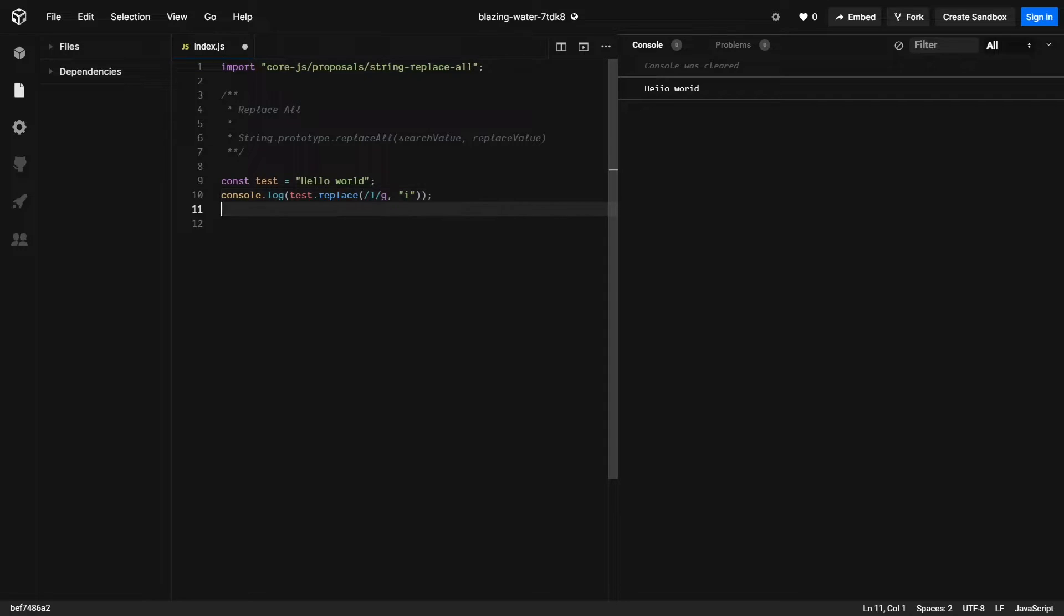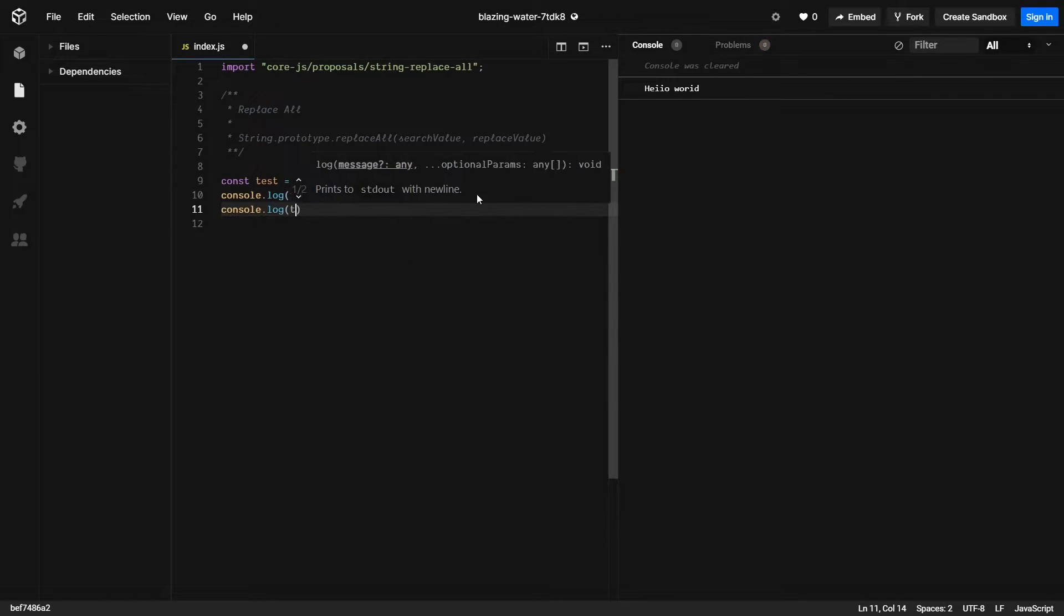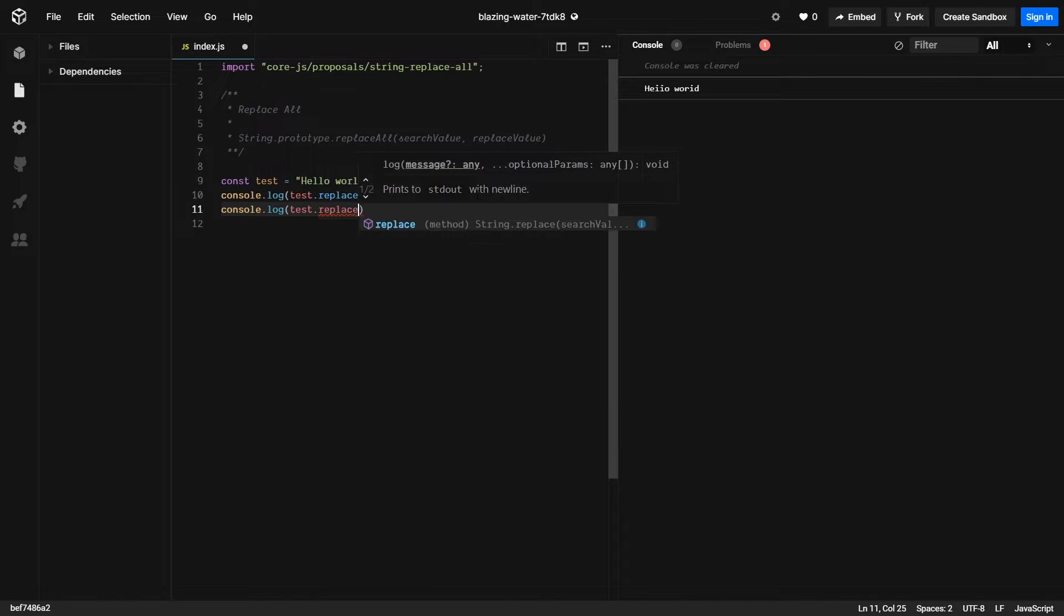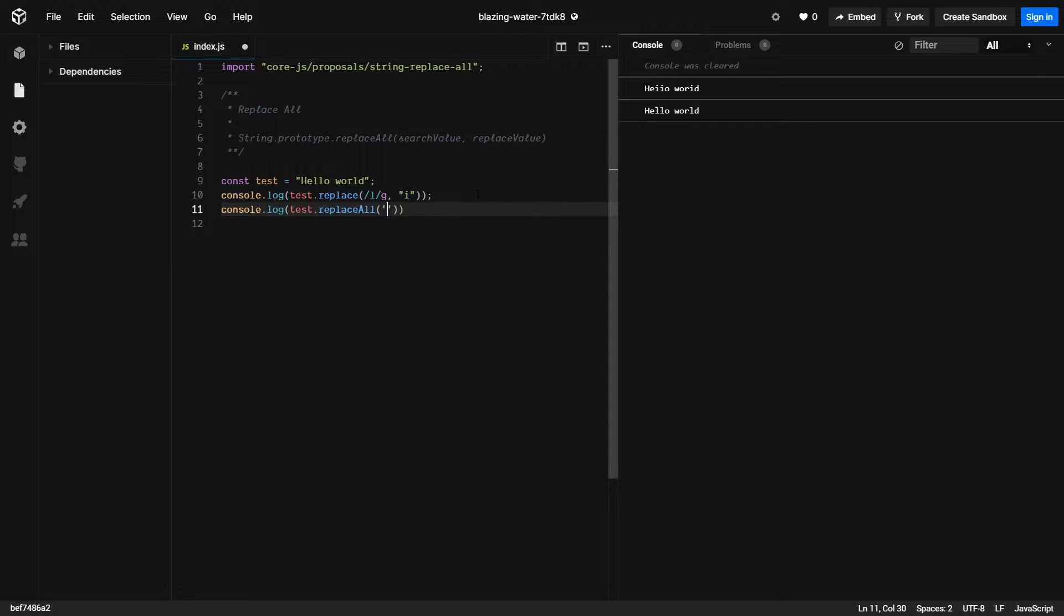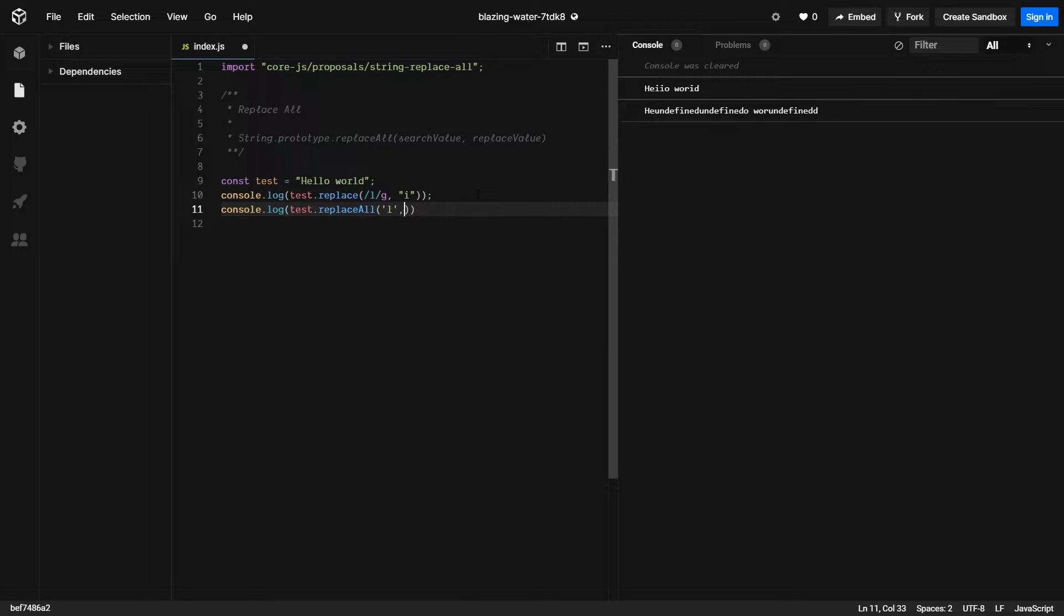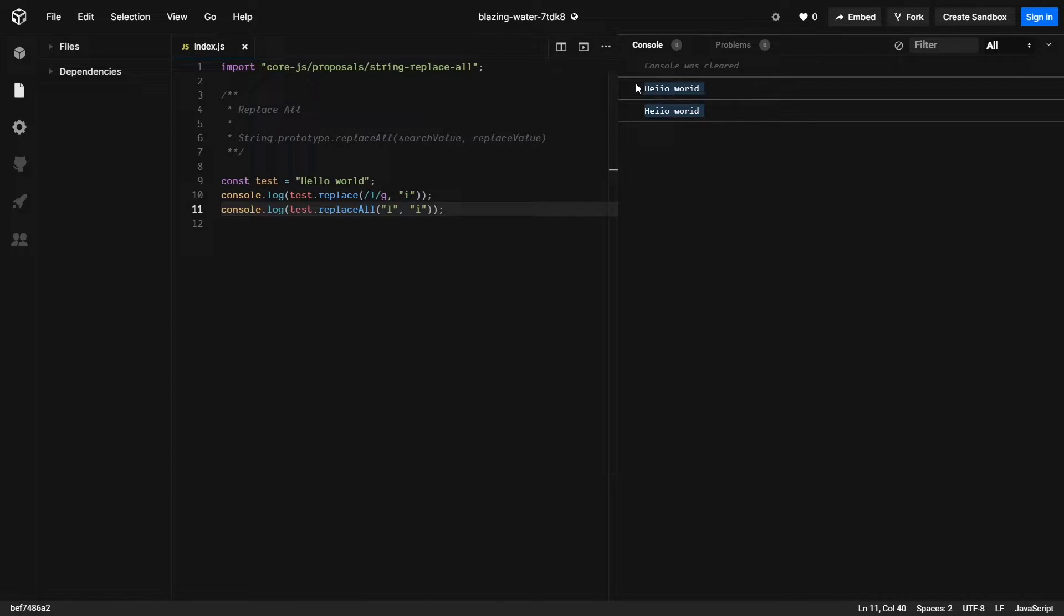Now with the new method, it will allow us to come in here and just simply append the replace all function. And the first parameter is what value we're replacing, followed by what value we want it replaced with. So as you can see, both of these values are the same.